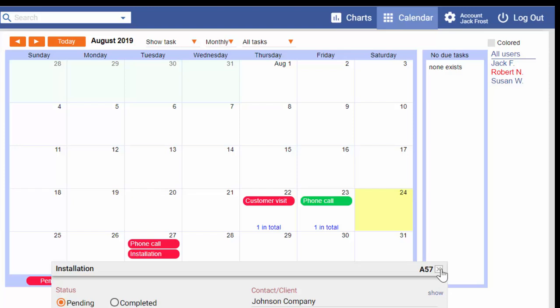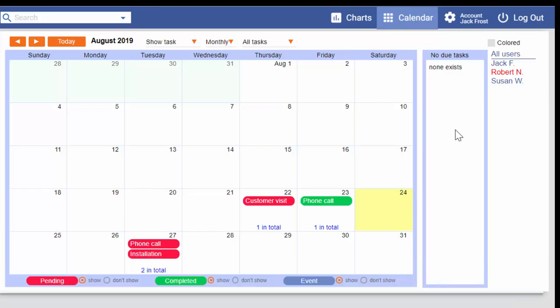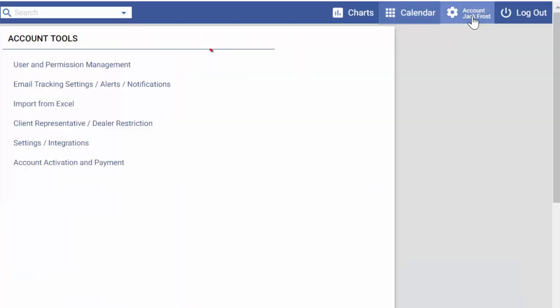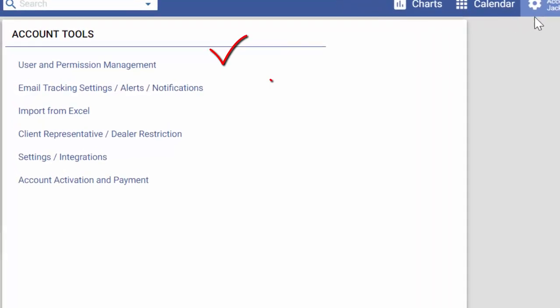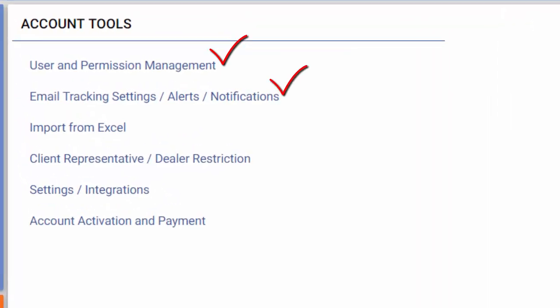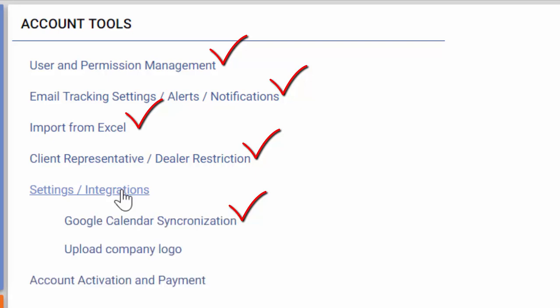In My Basic CRM, you'll find many other features, such as email tracking, automatic alerts, data transfer from Excel, Google calendar integration, detailed reporting tools and more.